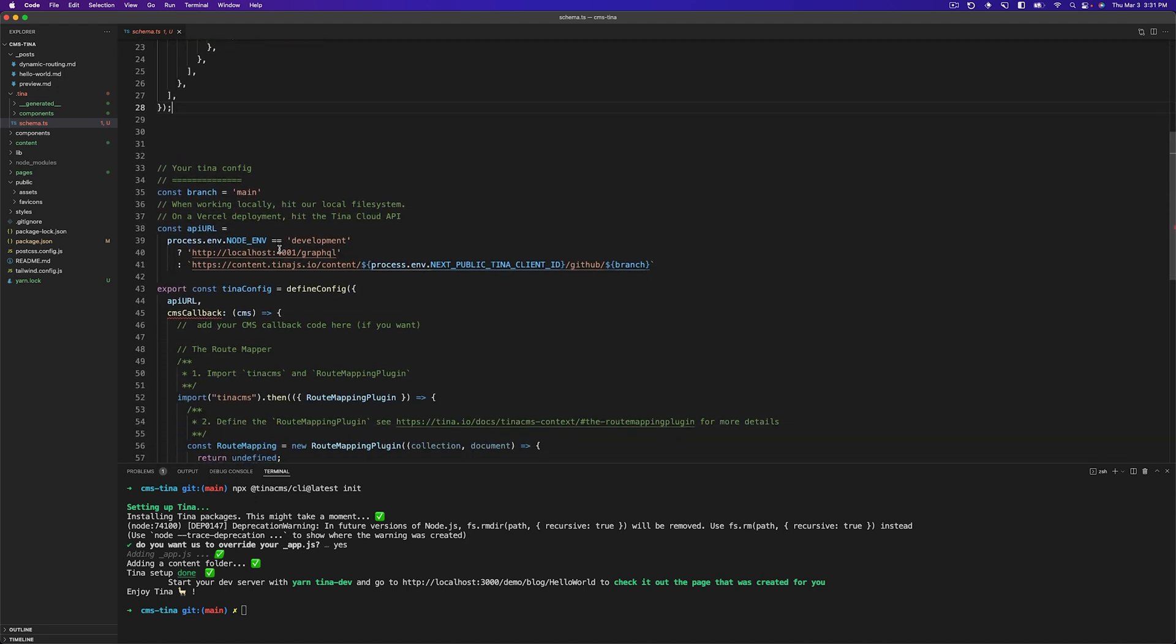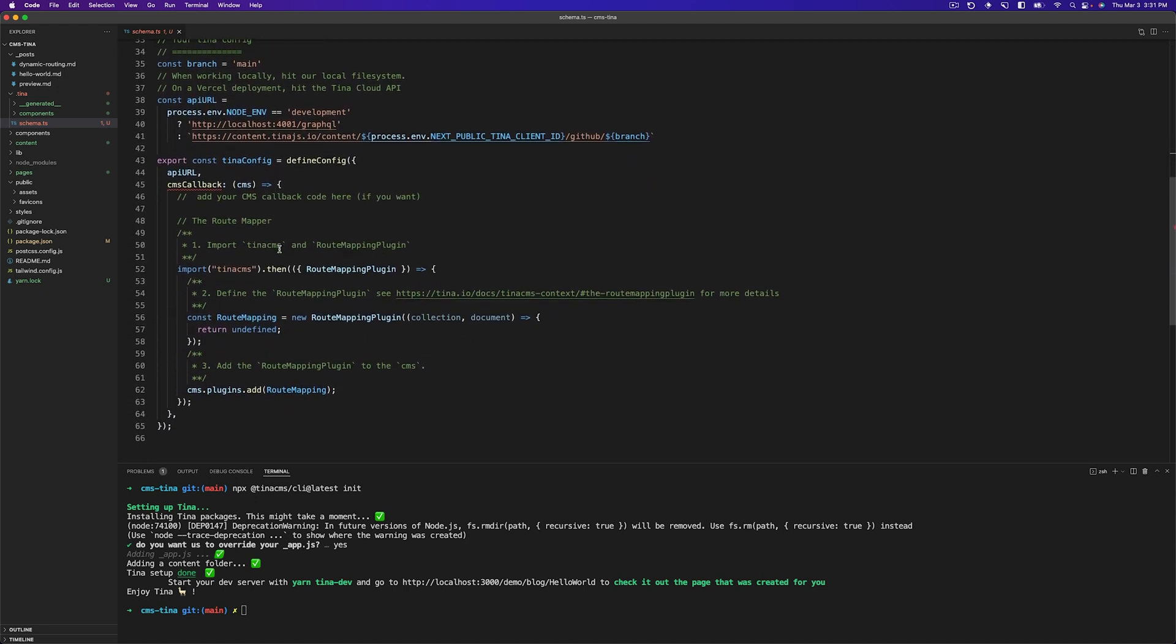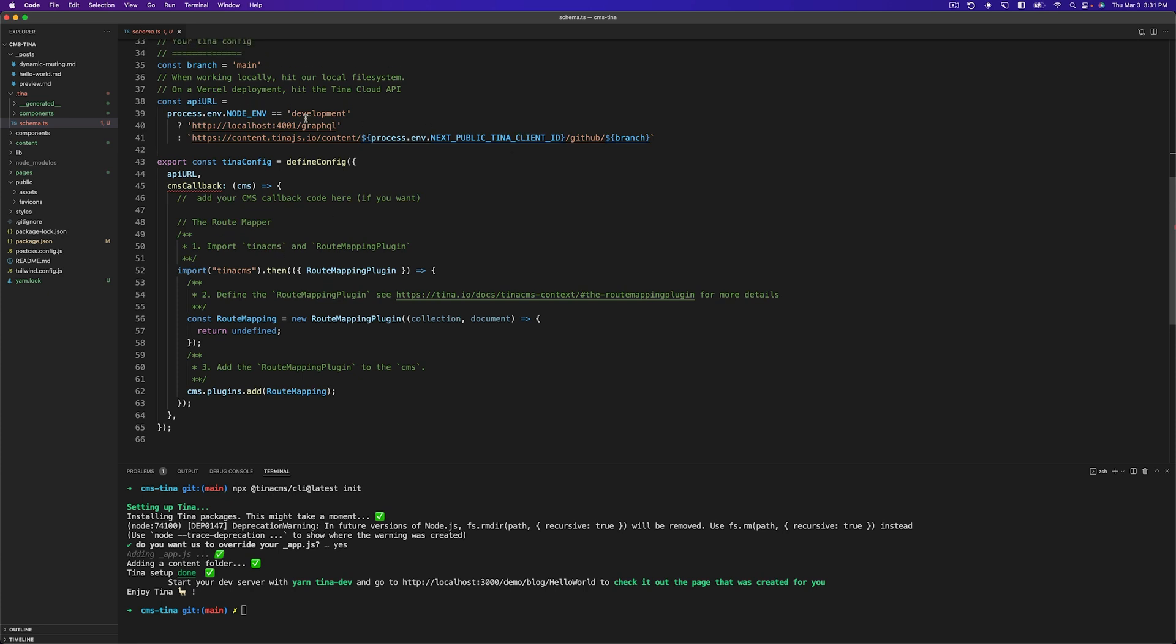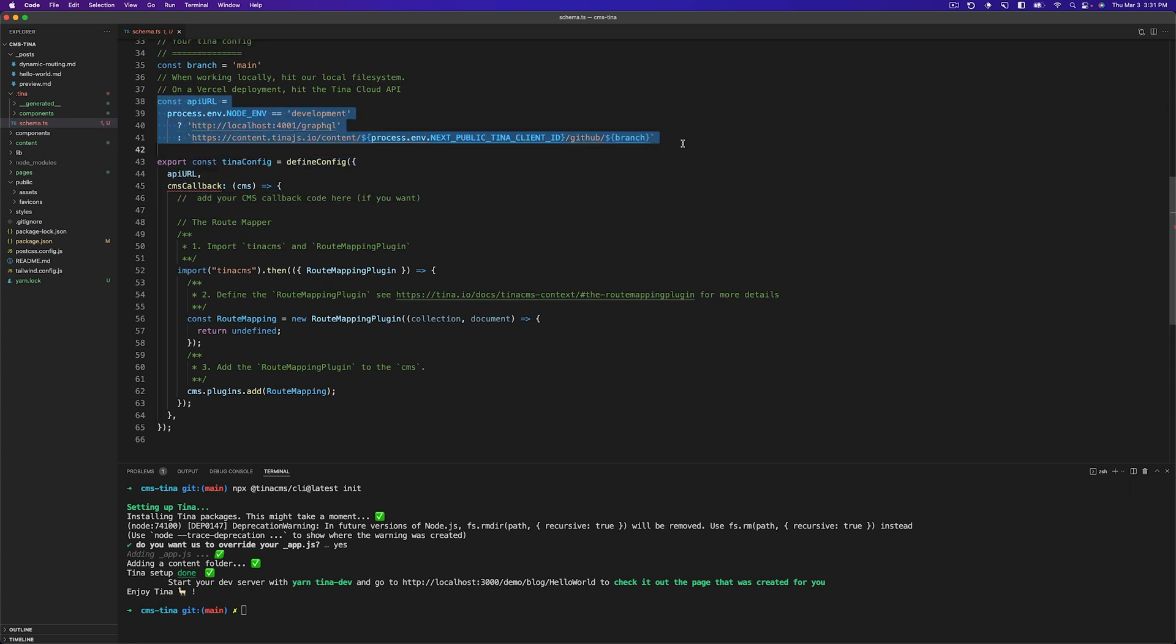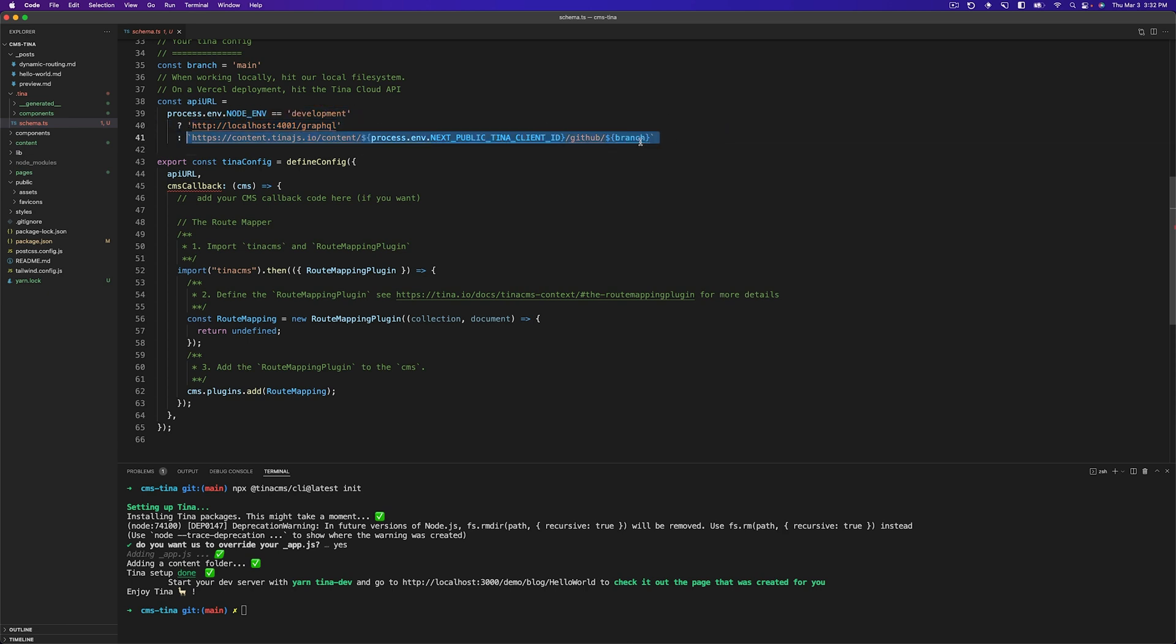Then down here is our Tina config. So as you can see here, we have the URL that we're going to be using. Now, when Tina launches locally, it will be using this GraphQL endpoint on localhost 4001. When you deploy this to Tina Cloud, we will implement this part for you. All you need to do is make sure your branch is the correct one that you want to be working with and that you insert your Tina client ID.